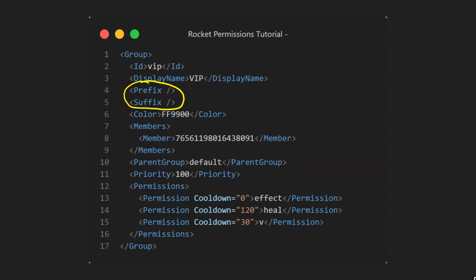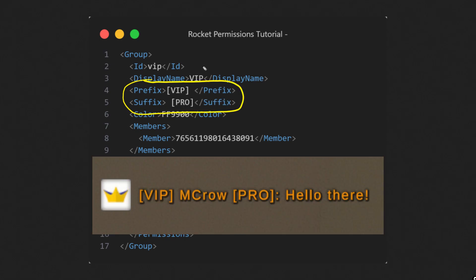Then there is prefix and suffix. They aren't used in default configuration, but you can use them like this to append text at the beginning or end of the player's name. Remember that if you give someone a rank with prefix while they are already on the server, they will have to reconnect to add prefix to their name. Same with suffix.